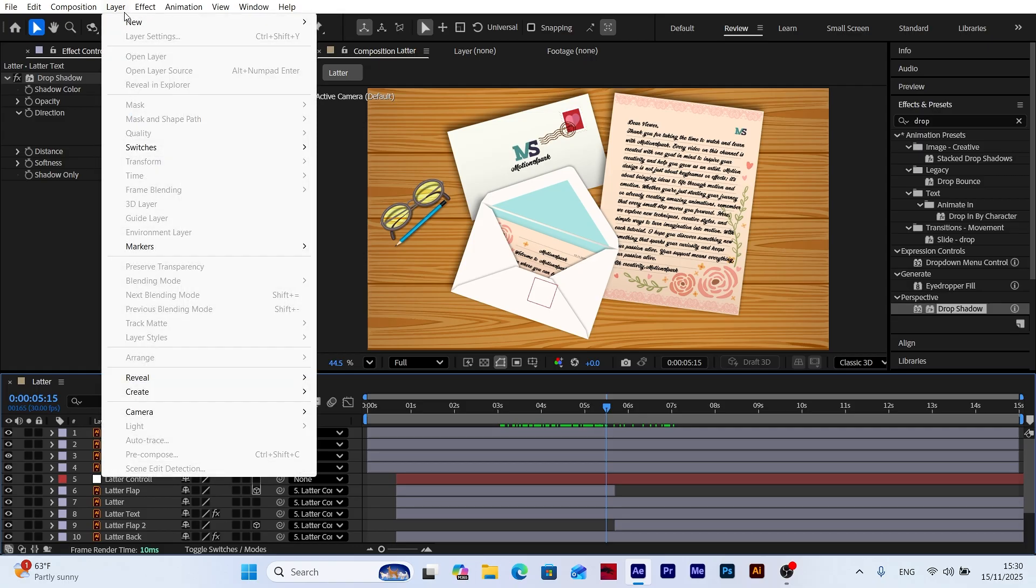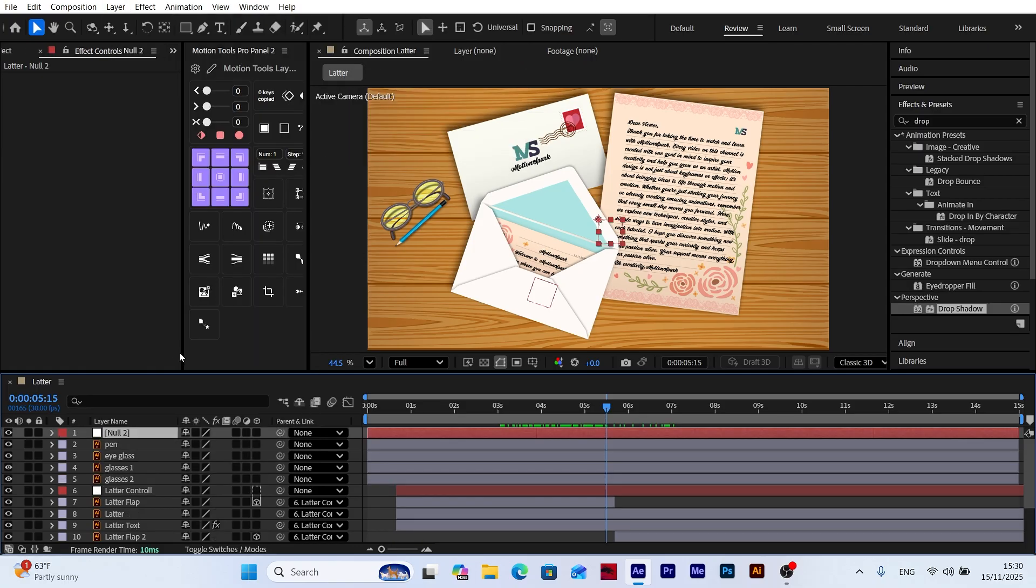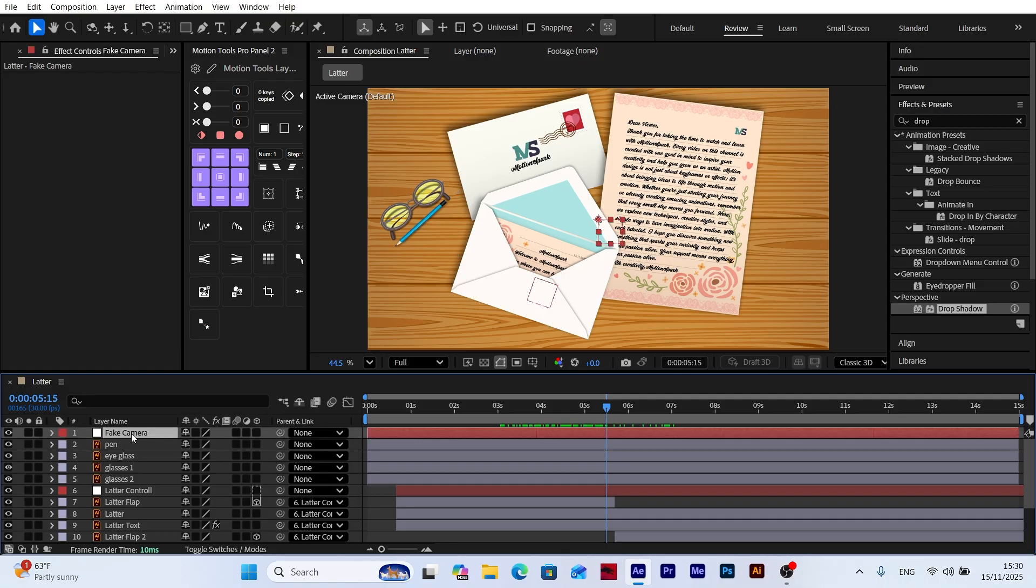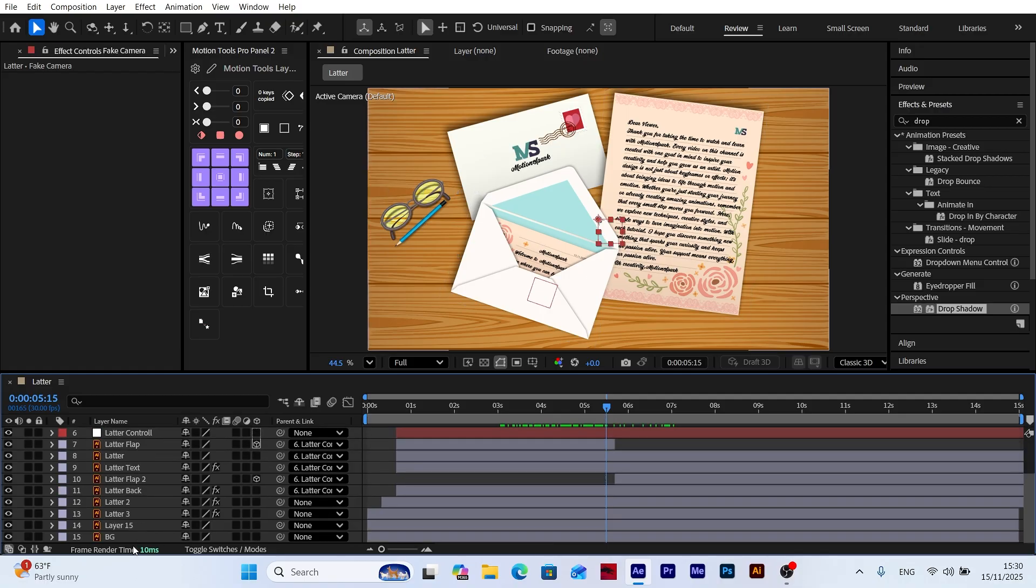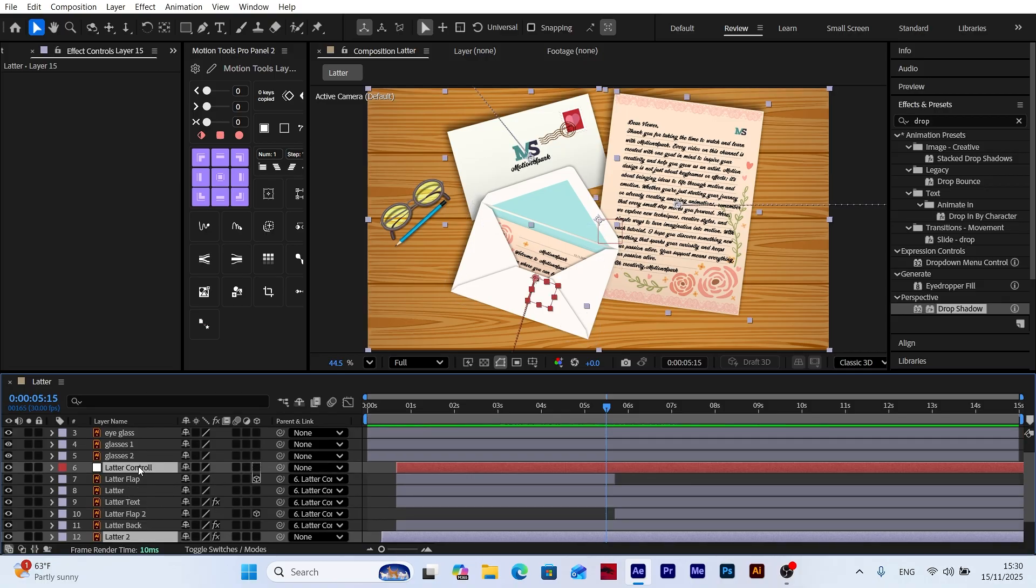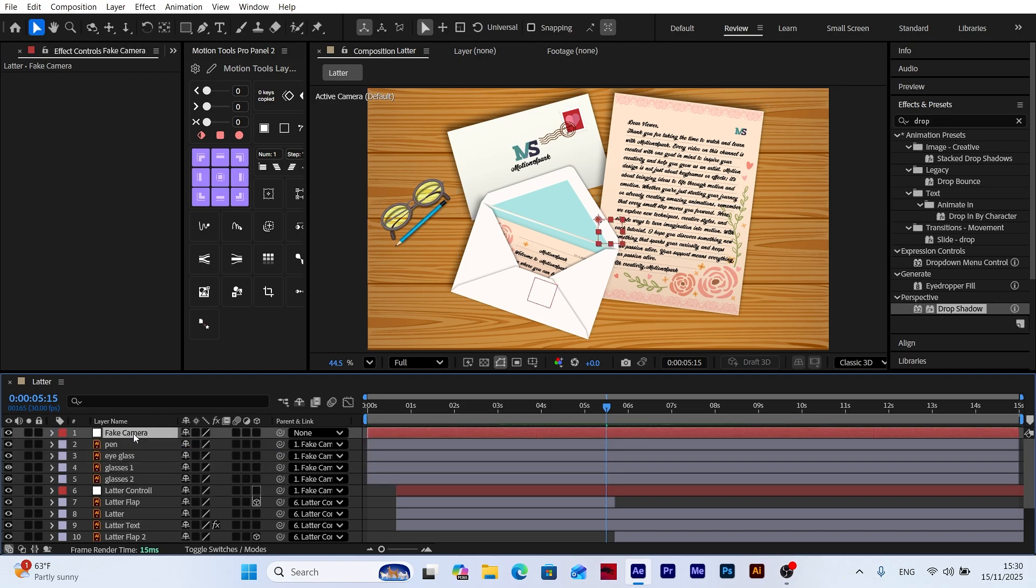Now, as the final step, let's create a null object to add a smooth camera zoom-in effect to our scene. This null object will give us more flexibility when animating the camera, allowing us to control the movement without adjusting the camera directly. Now let's select all the layers and parent them to the null object. This way, any movement applied to the null object will automatically affect all the connected layers in the same way. This method keeps your animation organized and under control, eliminating the need to animate each layer individually.